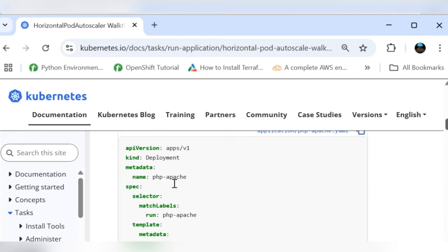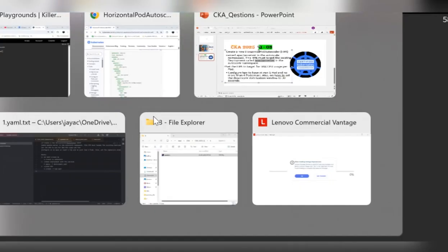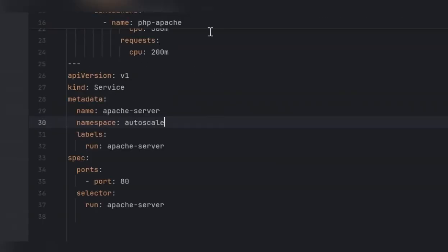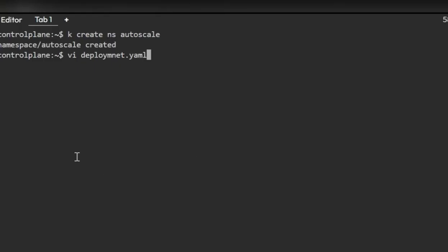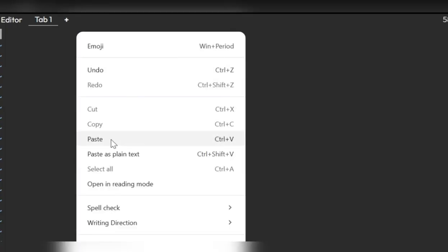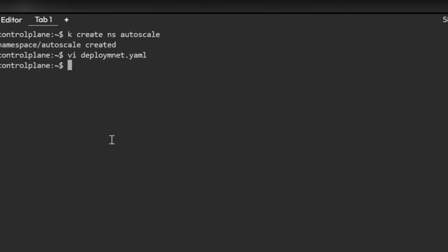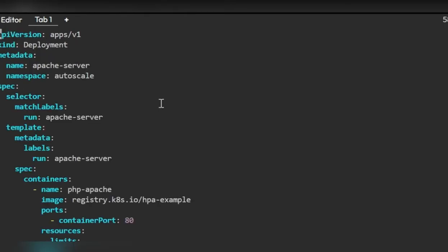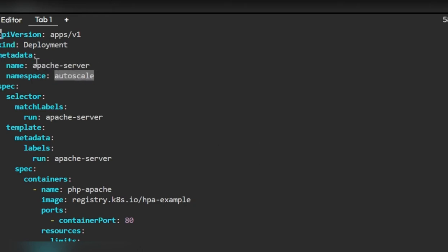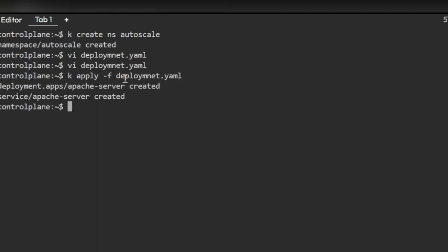Simply copy it and just change the name of the deployment to Apache server and the labels as required. It doesn't matter much for labels, but you need to make sure same labels are being used. Let me get the deployment as I have already modified. I'm getting that, now insert and paste. The namespace is autoscale and name is Apache server. That's what is set in the question. kubectl apply the deployment. Now the deployment is created.